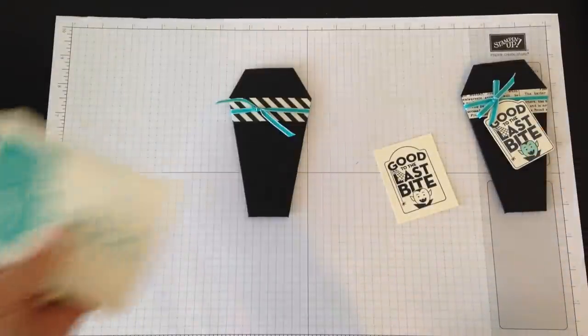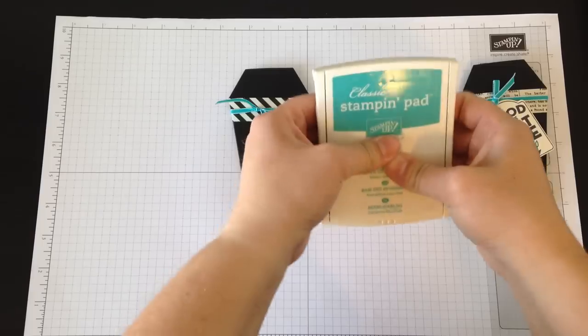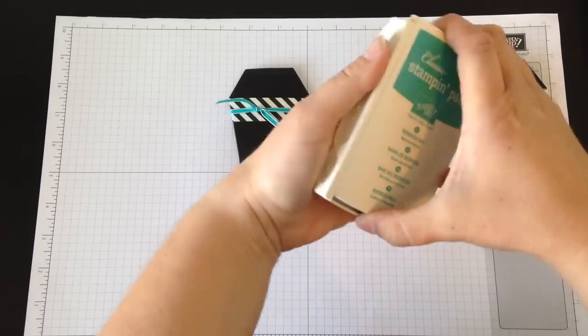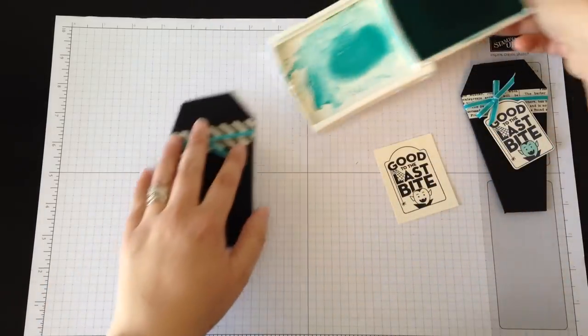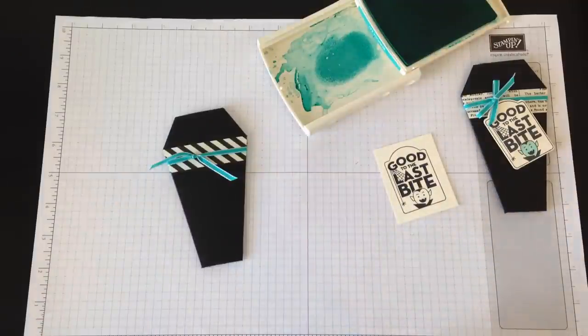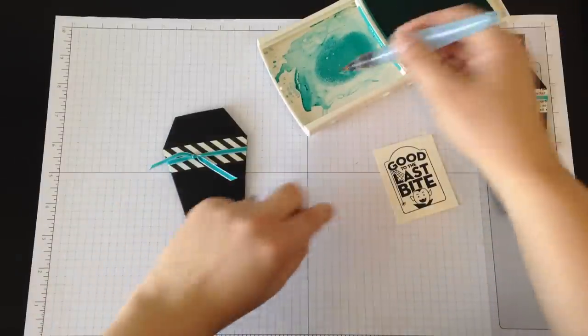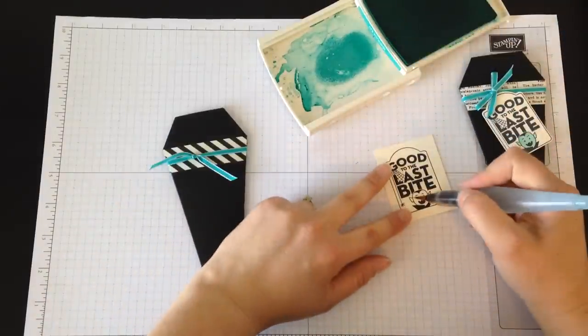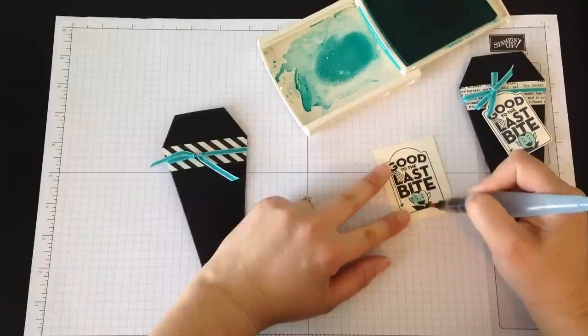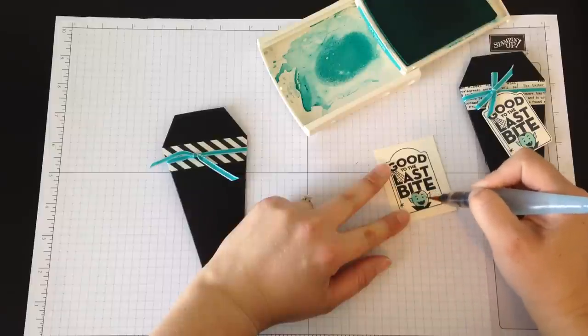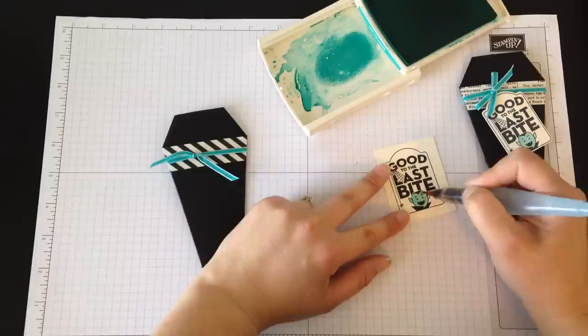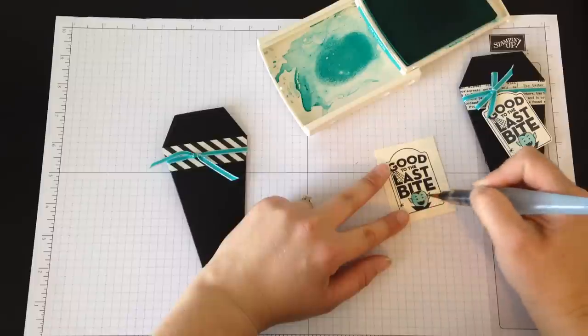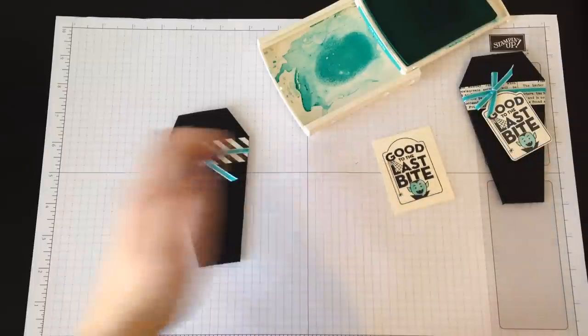To finish it off, we want our little vampire face to match our ribbon, so I've got the Bermuda Bay ink pad. Give it a little squish to get some ink into the lid. I love watercoloring—I've got an Aqua Painter here and I'm just adding a little bit of color to the vampire's face. Don't use a lot of water because you don't want your black ink to bleed. I could have used StazOn but I just had my Memento ink close by.